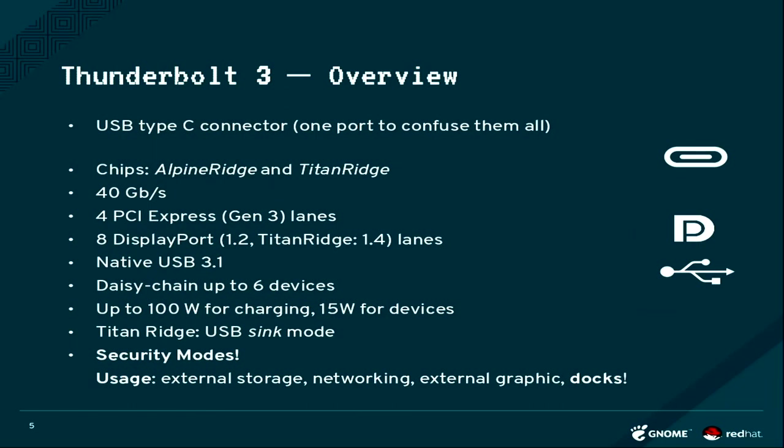If you connect your Titan Ridge Thunderbolt dock to a USB-C port which is not a Thunderbolt port, it will also work in a fallback mode, which I think adds to the confusion. It's confusing.